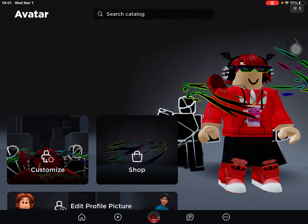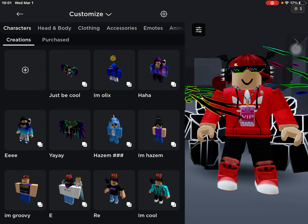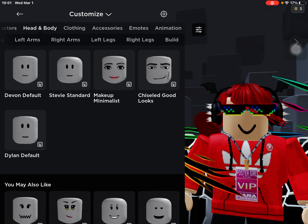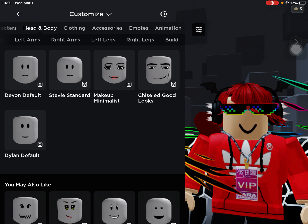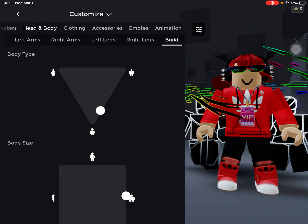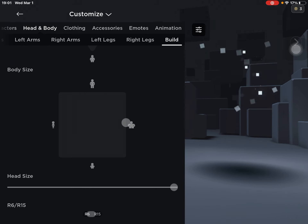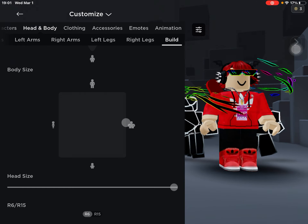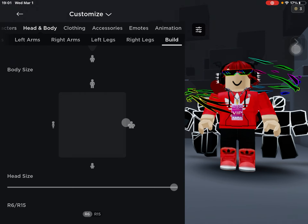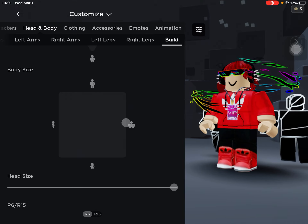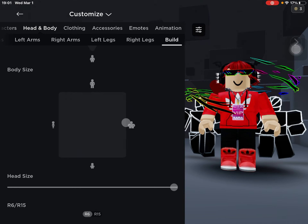Then you have to click Customize. Now go to Head and Body, then click on Build. Change it to R6 and then None. Yeah, that's all. Thank you for watching.